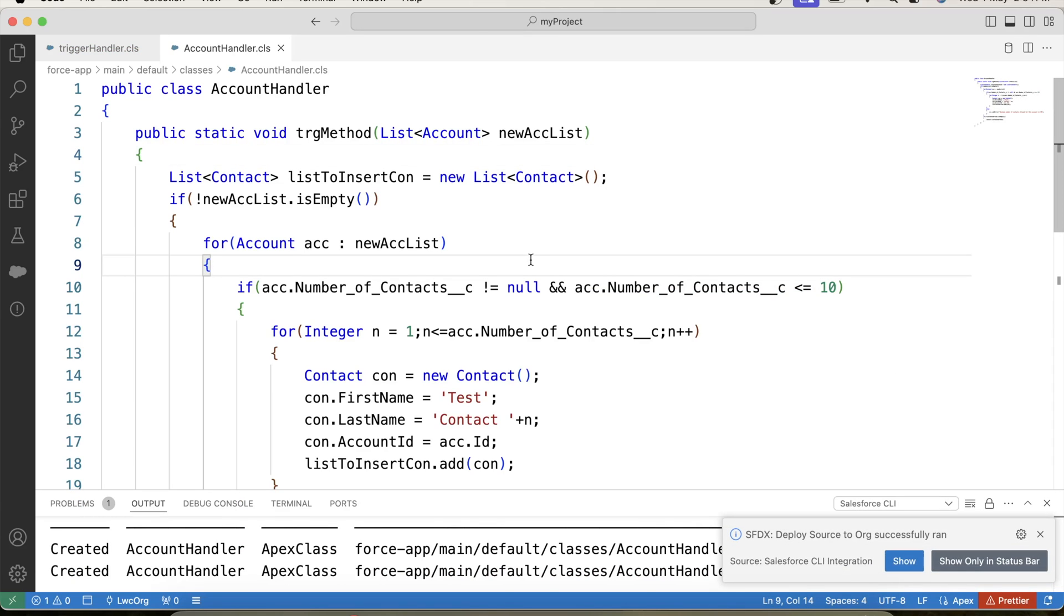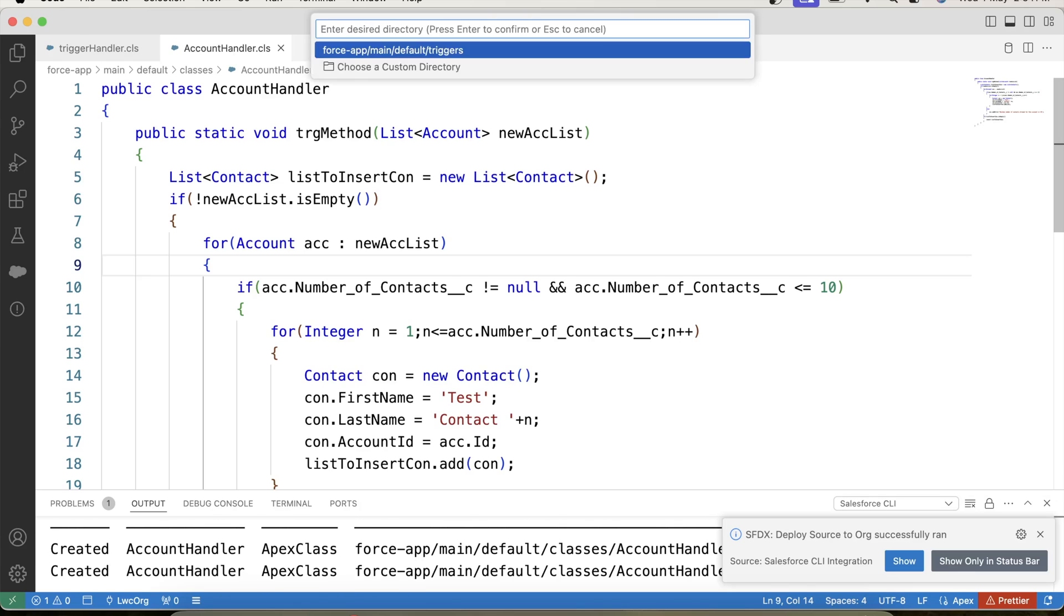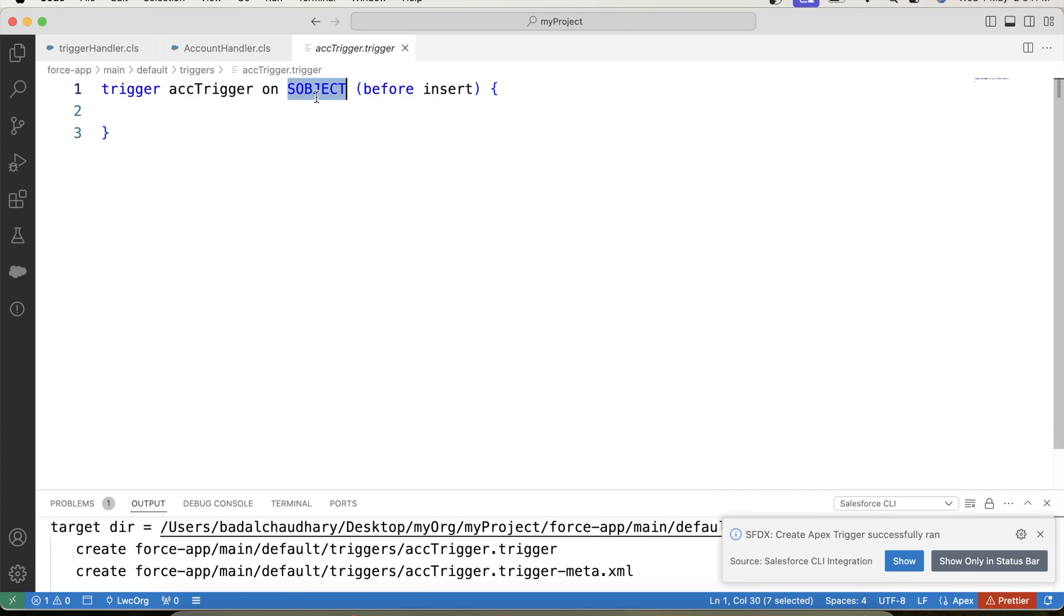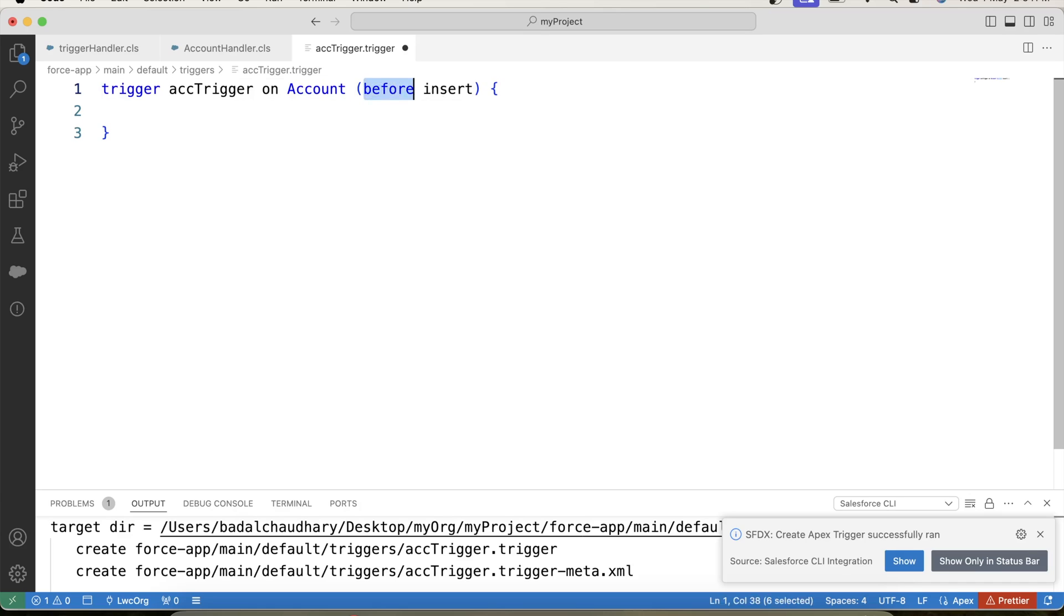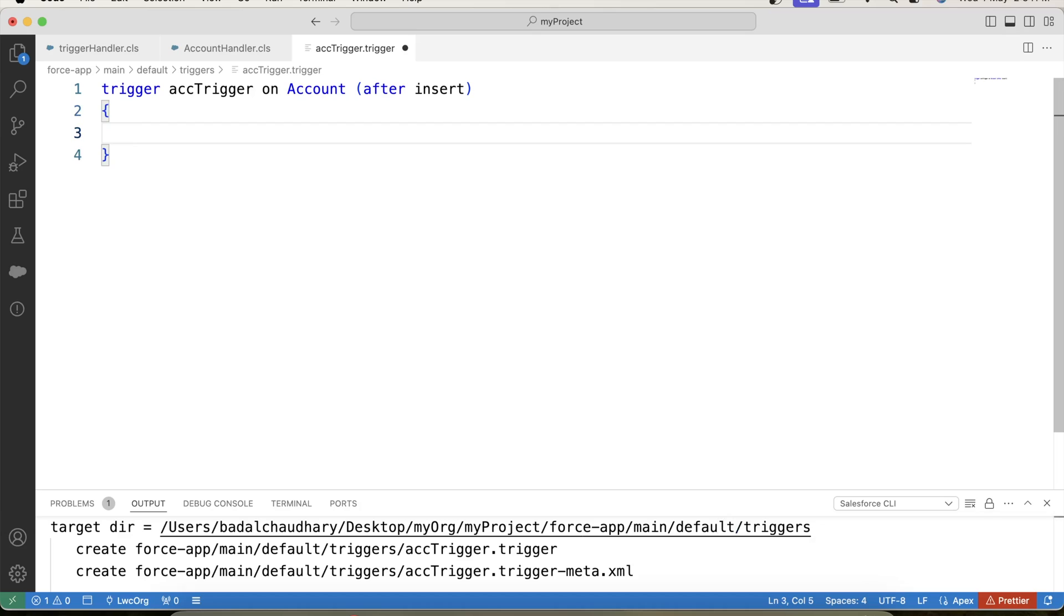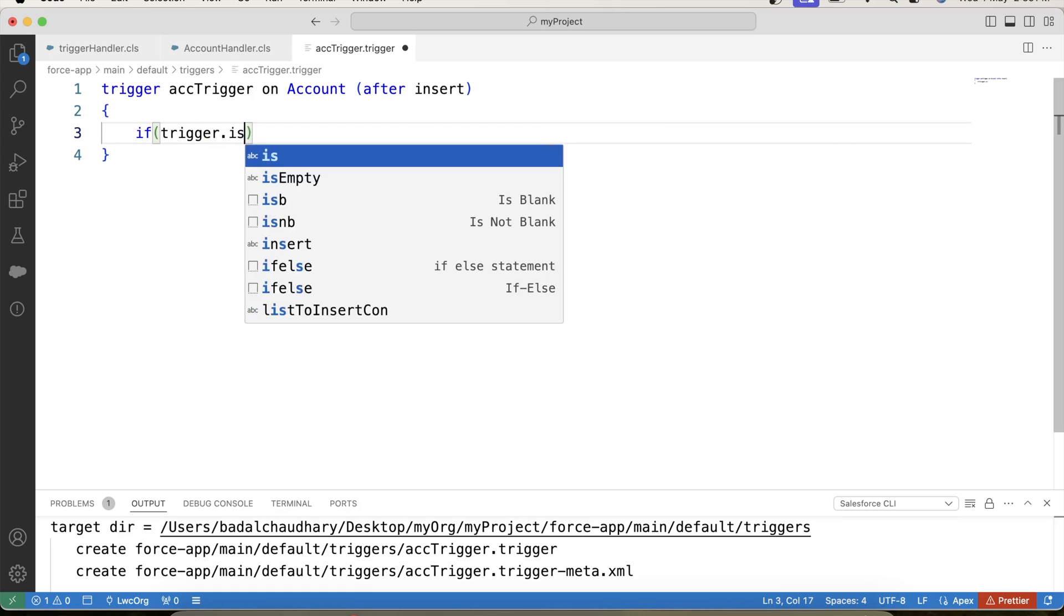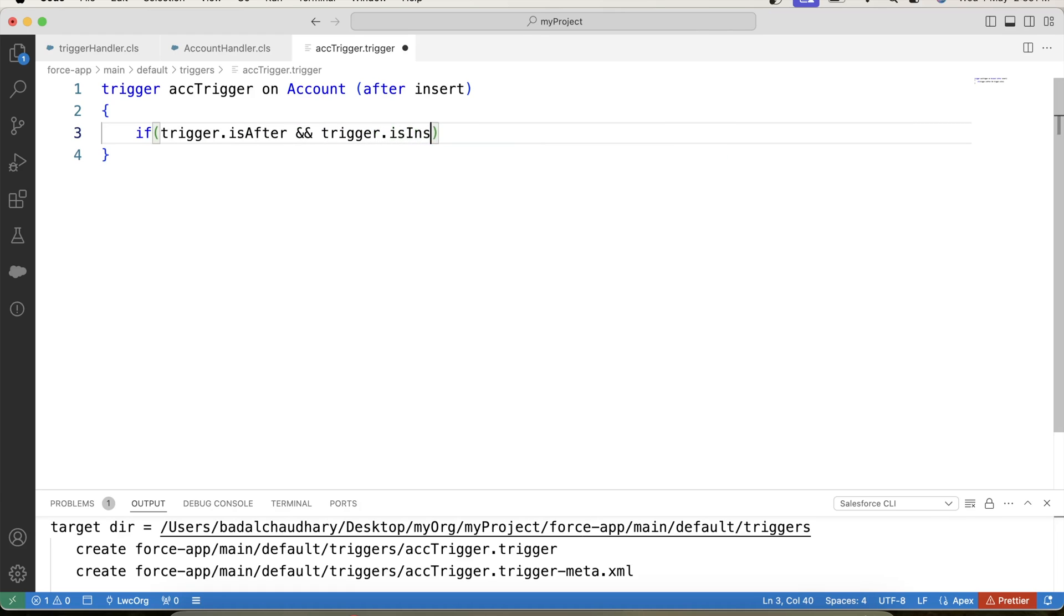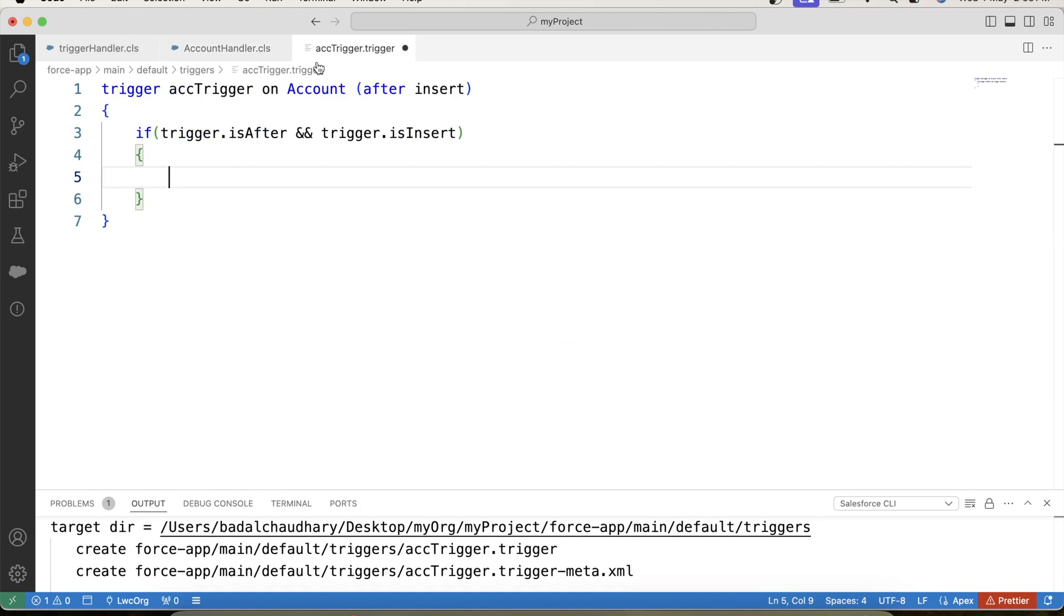Now let's create our trigger. Let's name it acc trigger. Our trigger will be on account object so let's write account and we are inserting related contacts that's why we have to use after event. Now we will apply a check to call handler class method only for after insert event like this is after and trigger.is insert. Copy the handler class name, paste here, trg method and pass trigger.new.